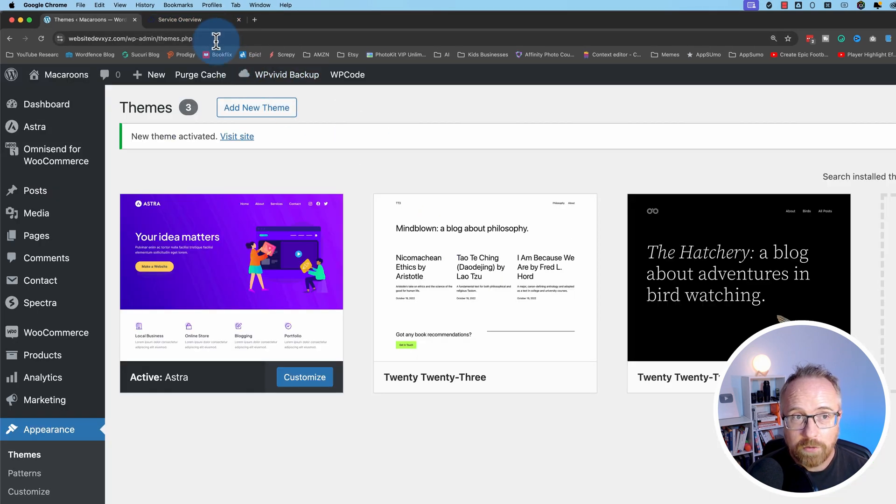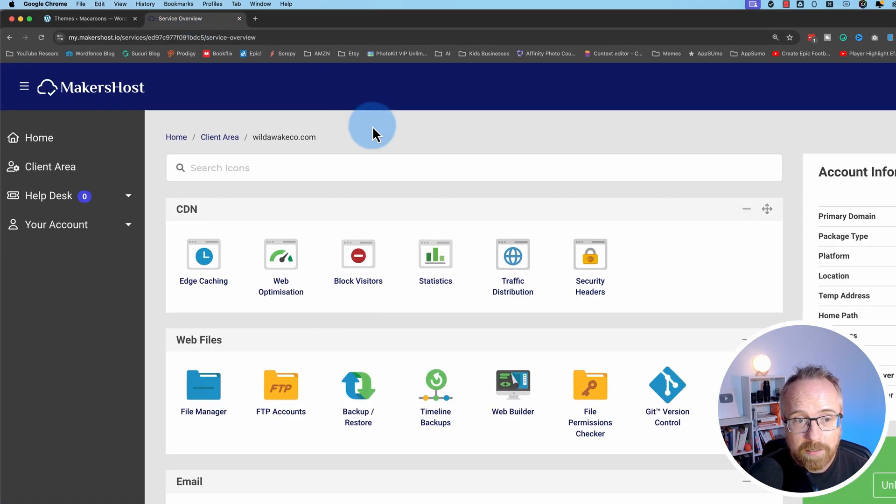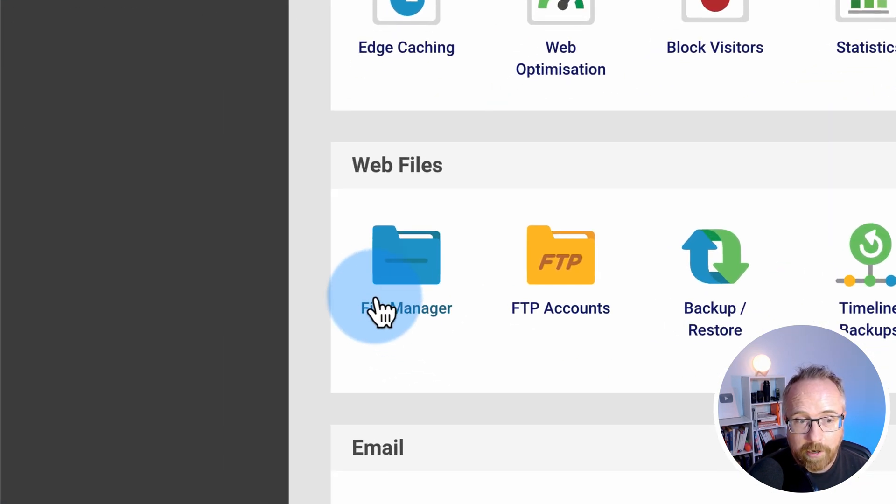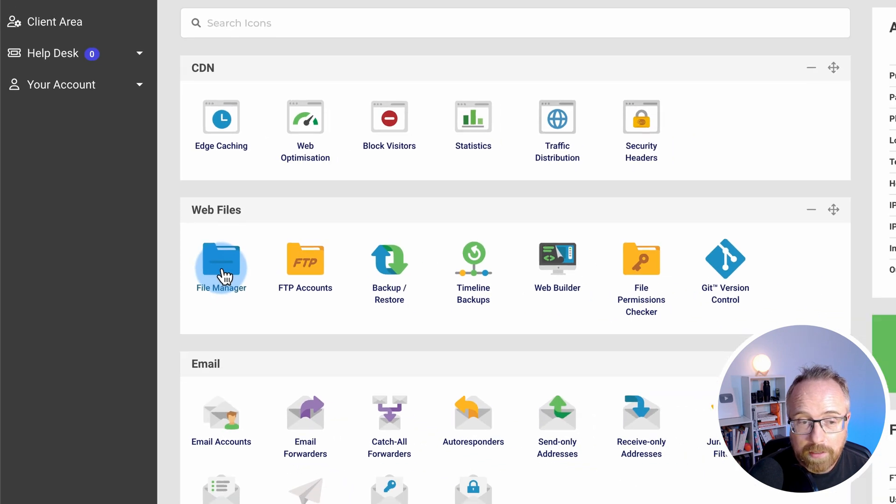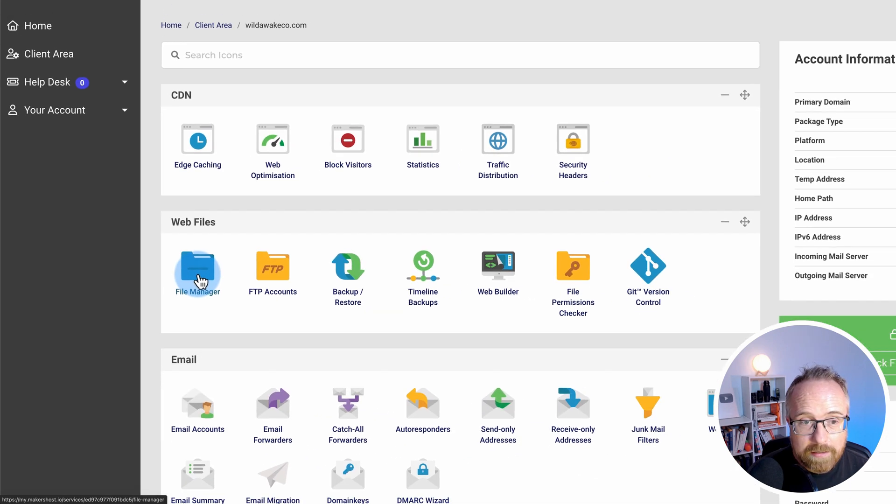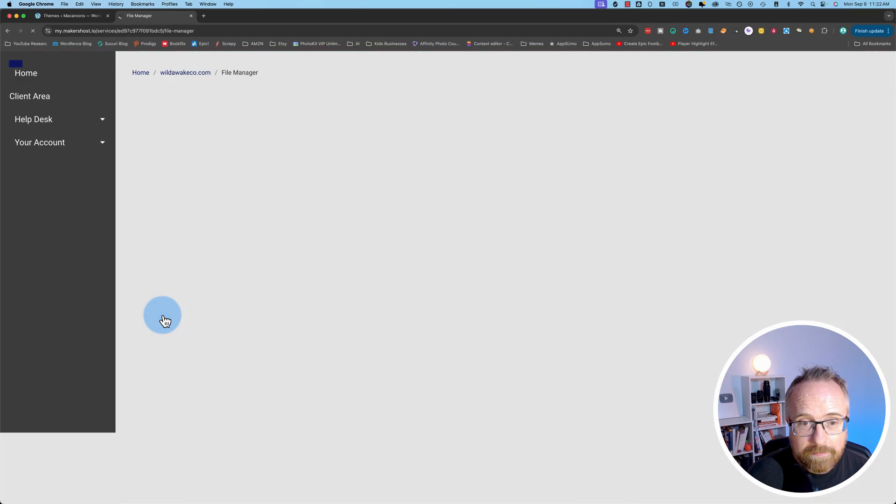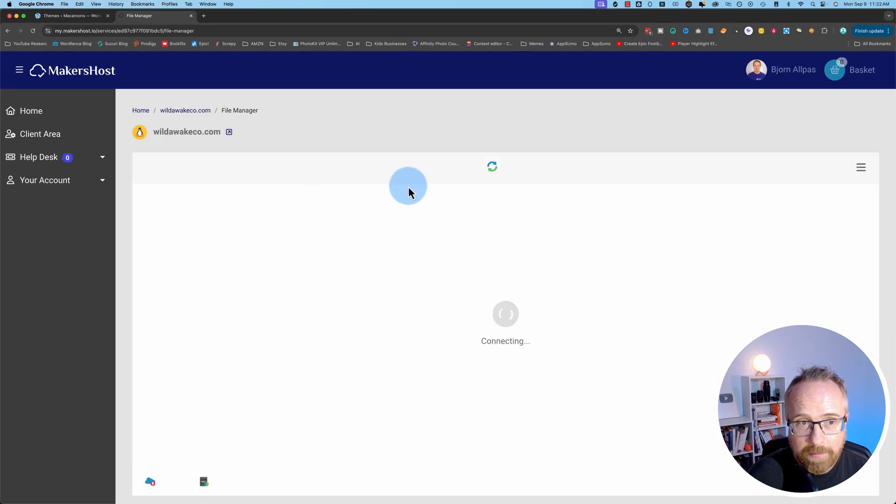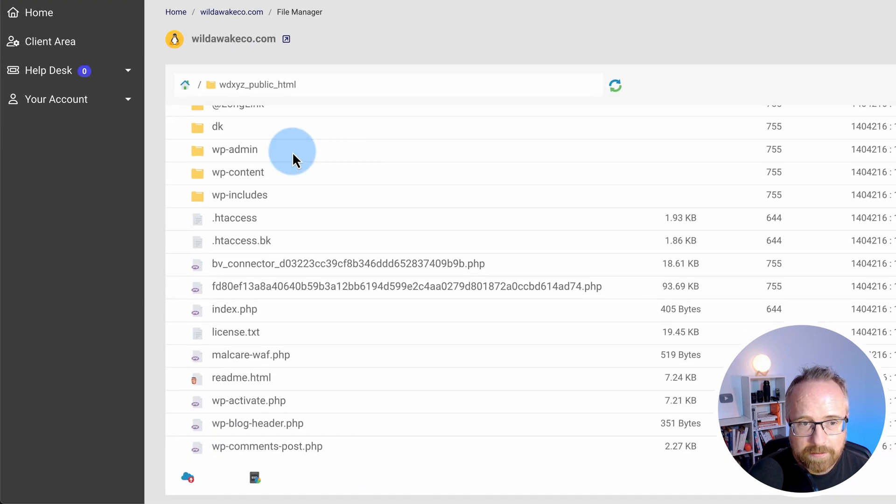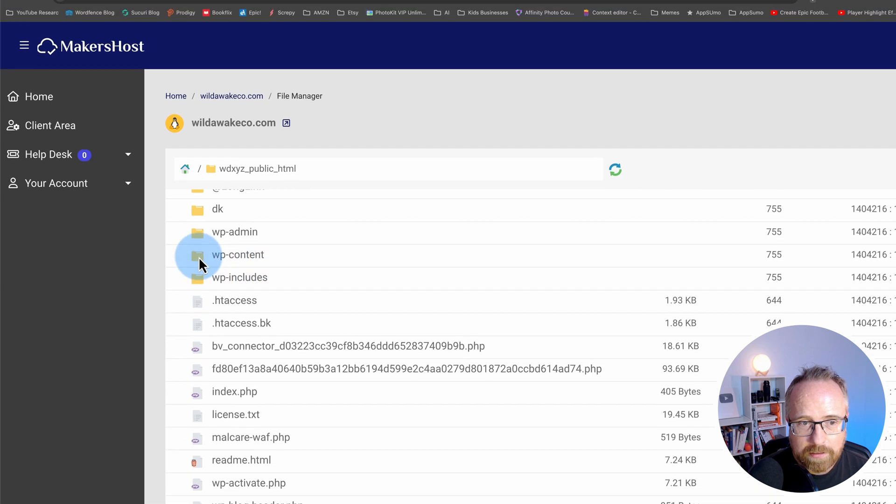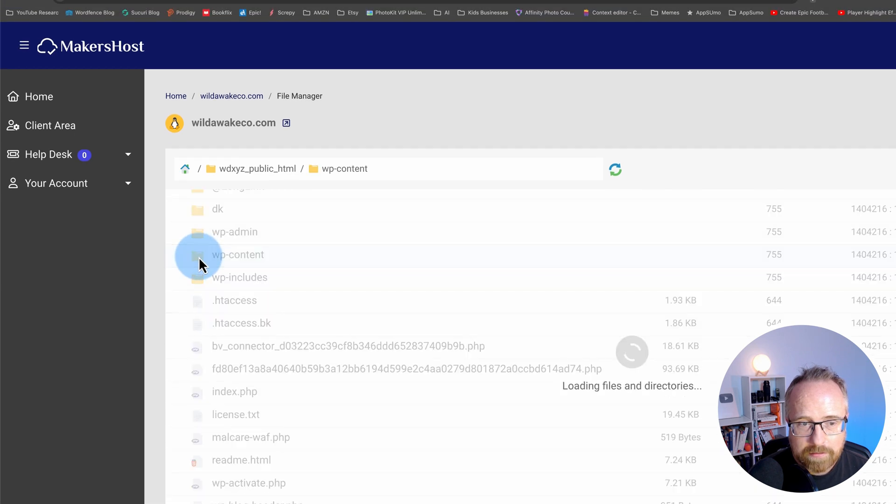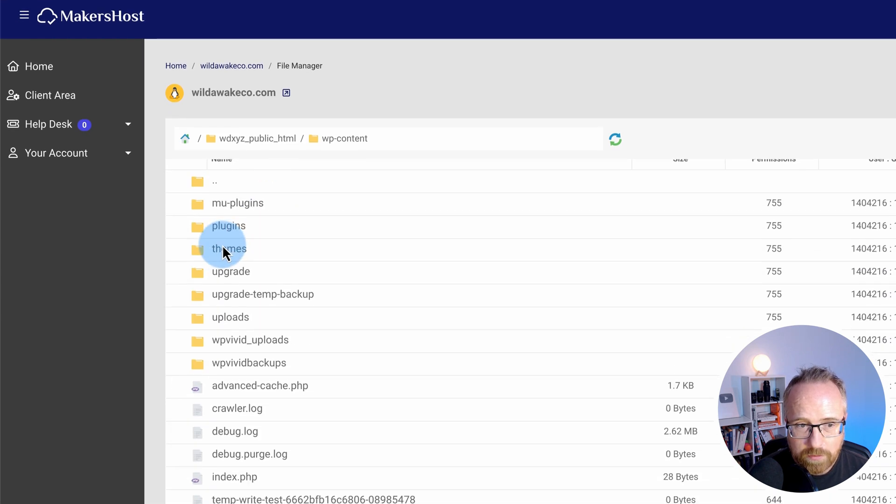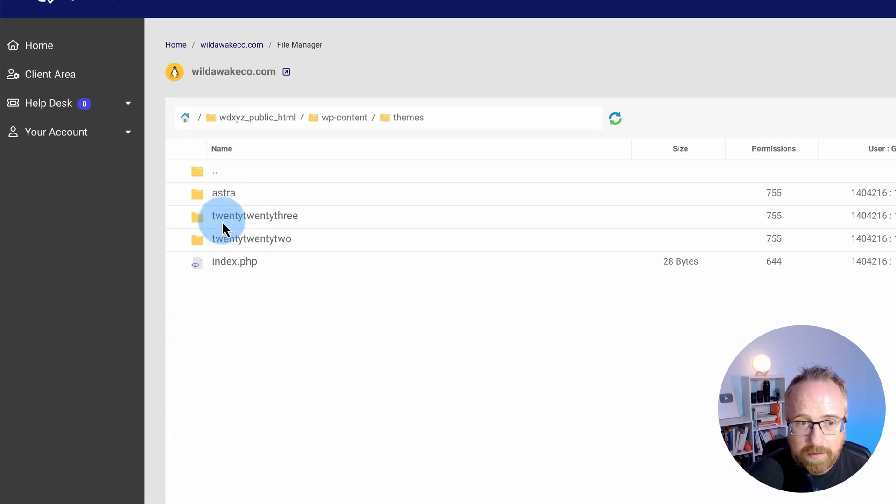If you log into your hosting account, you can go to File Manager. You can also get here via FTP if you want to do that. You find the website inside the File Manager. This is it right here. Go to WP Content. Go to Themes.